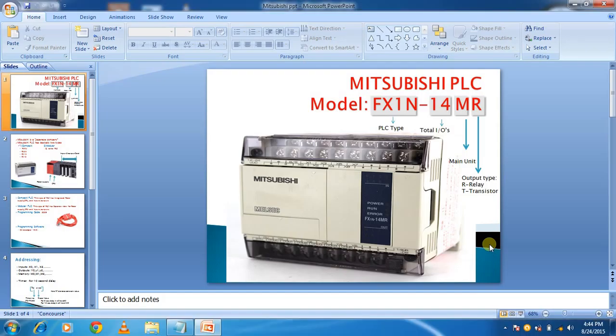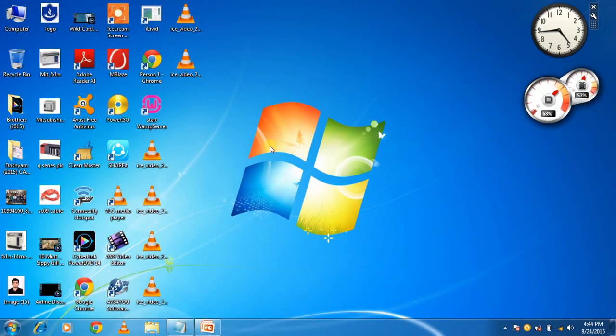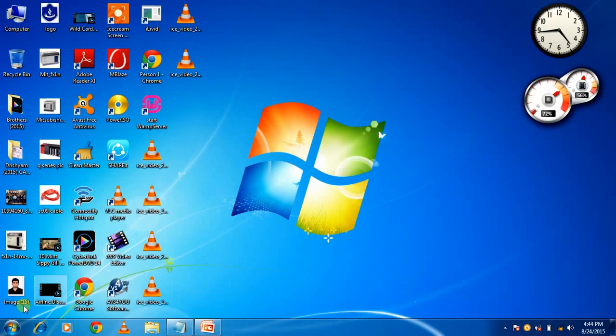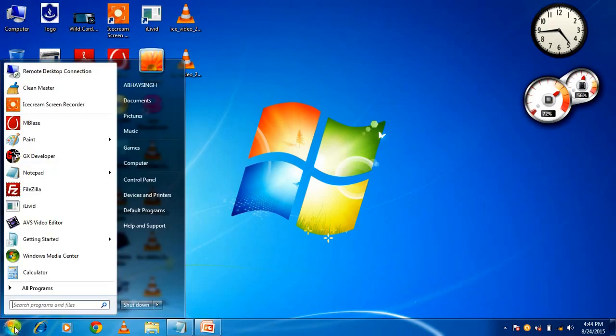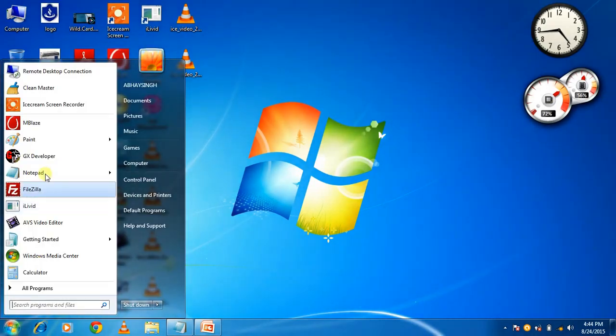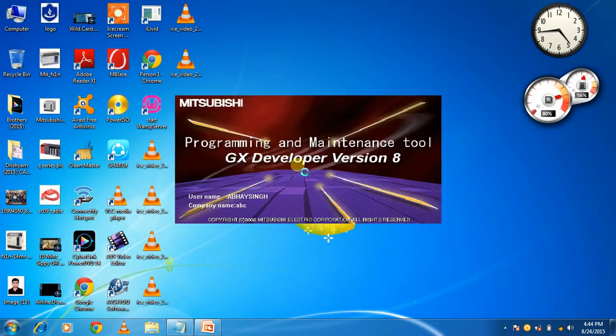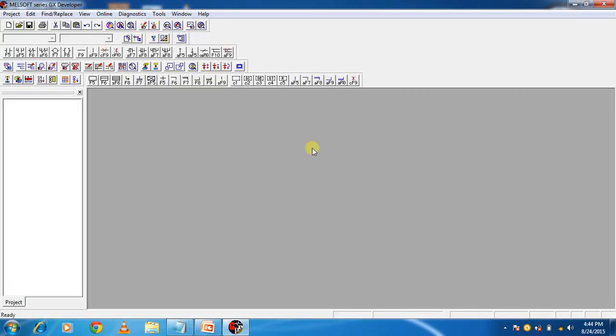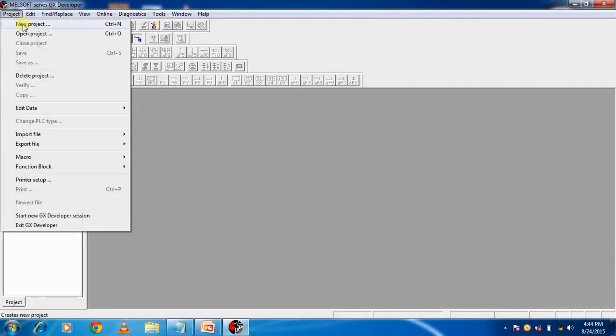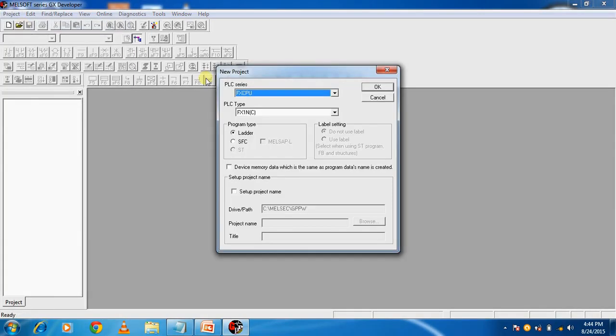I am going to show you tutorial on the software, how to program PLC. We have software GX Developer, so open it. Now go to Project, click on New Project.